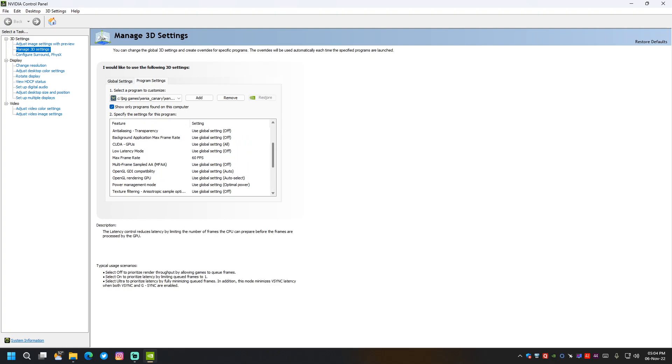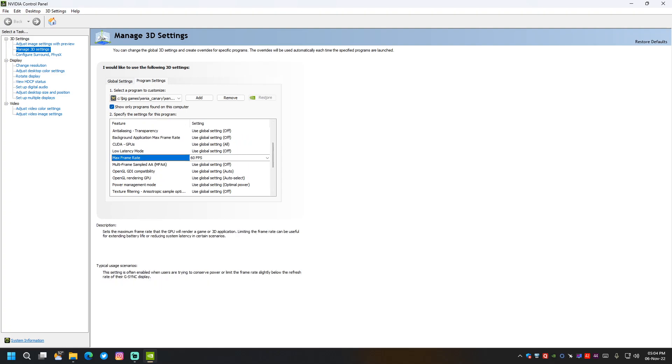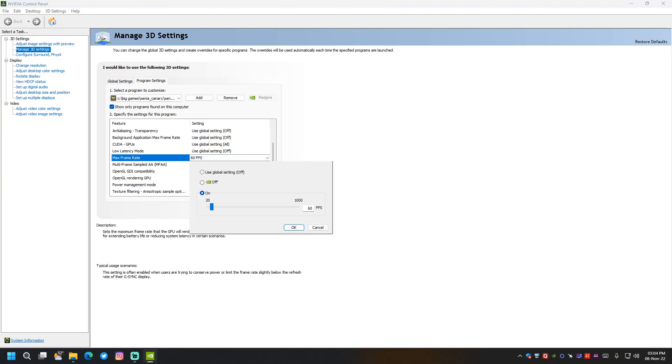We don't need that. We need to set max frame rate to 60 FPS manually.